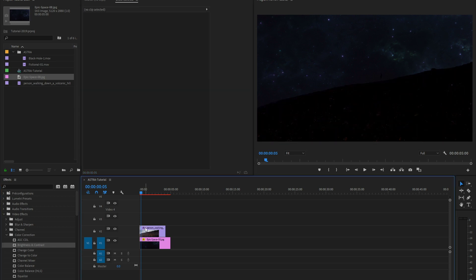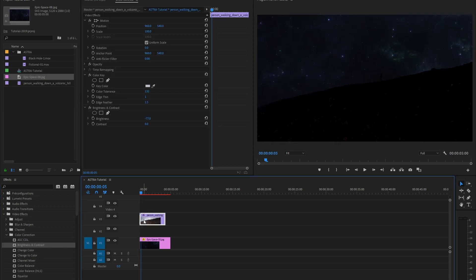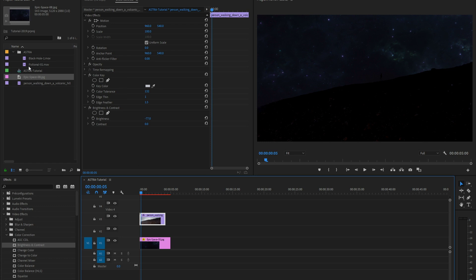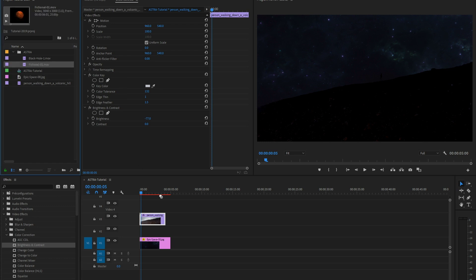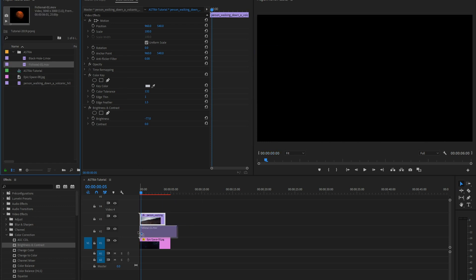You can then add more elements between your subject and the sky. It can be a planet, a sun, or a black hole.